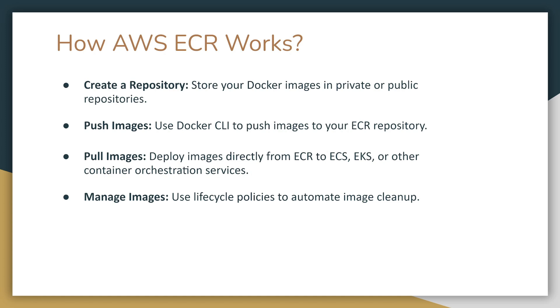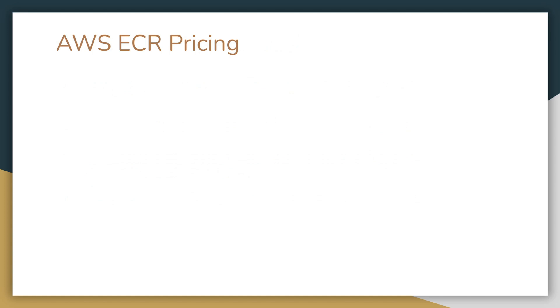Since storing your images on ECR is not exactly free, this image cleanup feature can come pretty handy. And speaking of ECR pricing, let's jump into our next slide and look at what it includes.